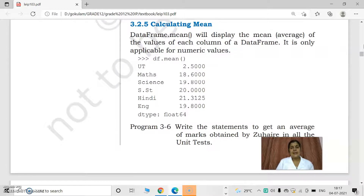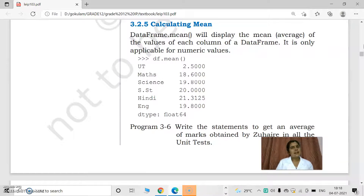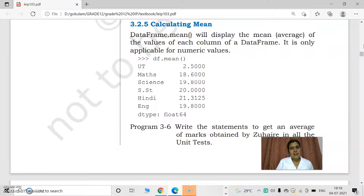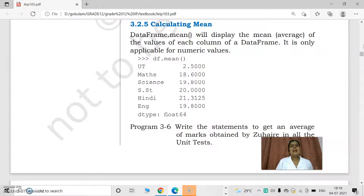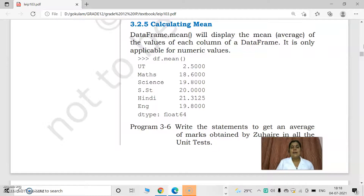Next is calculating mean. Mean means the average of the values in each column. In the previous topic, we found the sum of values in each column. If we get the sum, we can get the average by using sum divided by count. There is another method to find the average easily — just like in Excel, where there are functions for max, min, mean, average, sum, percentage, etc. Like that, data frames have similar methods. To calculate the mean, the function name is mean.